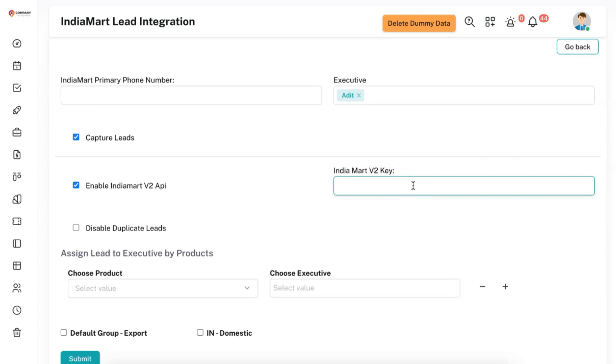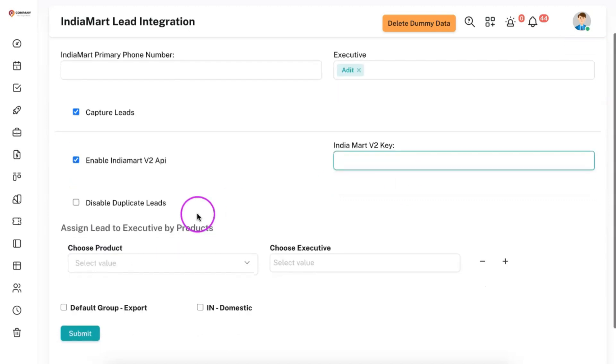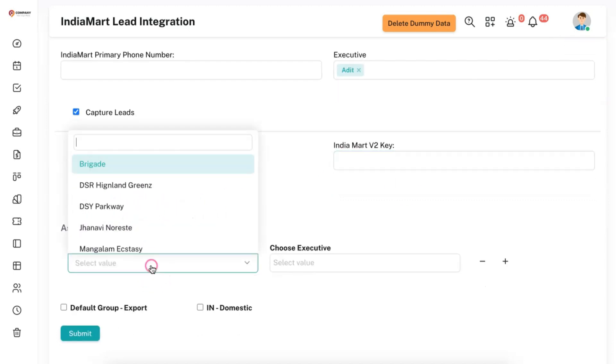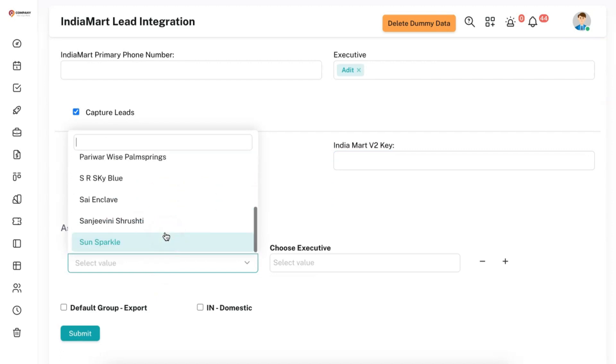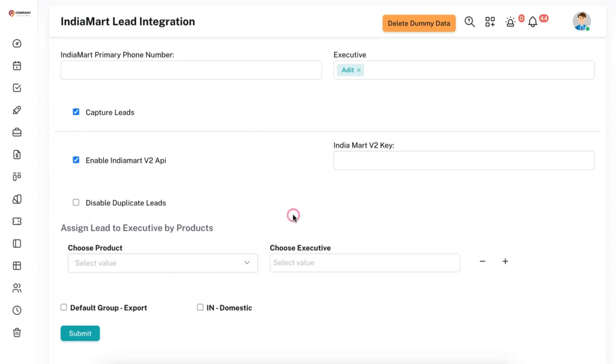Remember, you should be having a premium paid account with Indiamart in order to add the API key here. You can also disable duplicate leads and assign the leads based on particular product. That is, if a particular product is matching, then that lead will get allocated to certain executives.